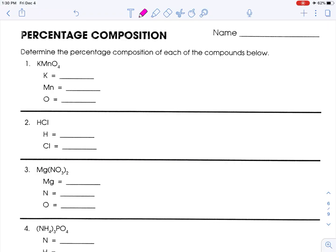Welcome. We are working on percent composition. You are going to need your reference tables and a calculator for this. On Table T, you see the formula for percent composition is mass of part over mass of whole times 100. In a chemical compound where we're not given lab data, you need to use the reference table periodic table to figure out the masses using GFMs.